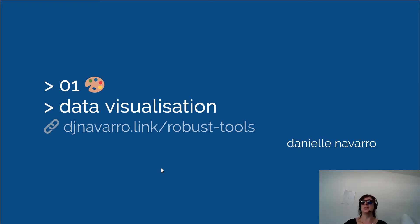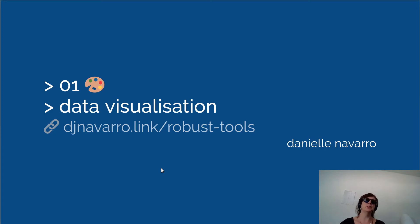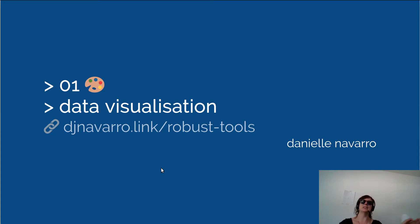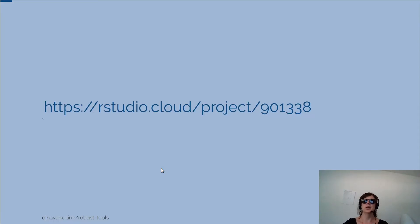Hi! This is the third of the data visualization with ggplot videos that I'm doing. This is part of my robust tools series. Hopefully you're following on from the previous one, so I won't waste your time with additional introductions and instead jump straight into where we were up to.